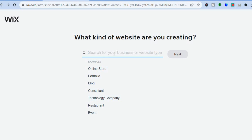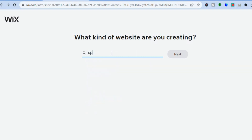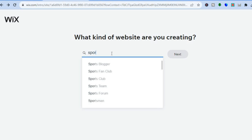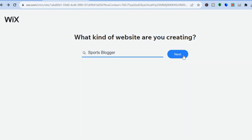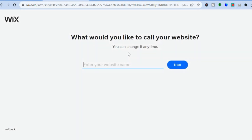From here you can select what type of website you want to create. Since this tutorial is about selling tickets, I'm going to be selling sports tickets, so I'm going to type in 'sports' and select 'sports blogger.' I'll tap on that and select next. You can type in whatever type of website you'd like to create, as I'll be showing you the plugin option to choose and how to upload and sell your ticket.